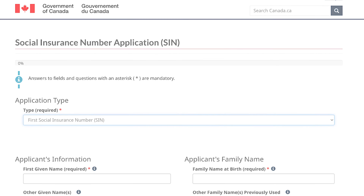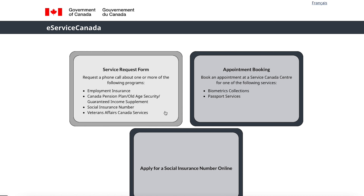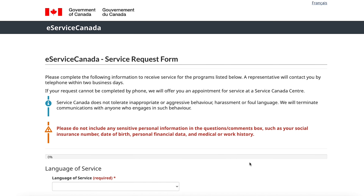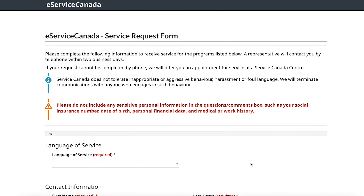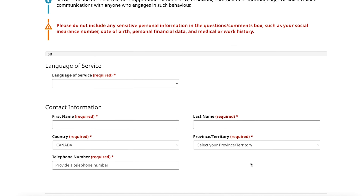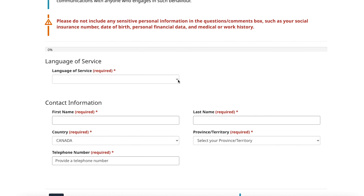You may also apply in person. You may only submit original documents. You can book an appointment by using a service request form.